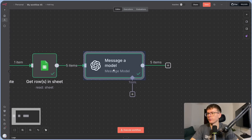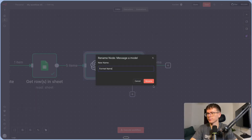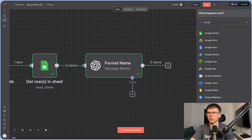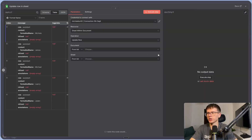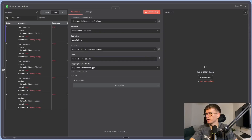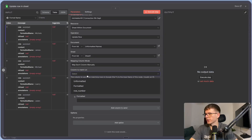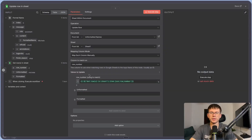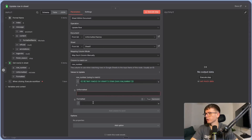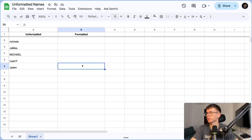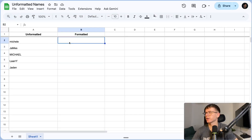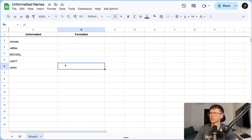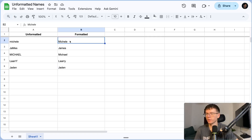Finally, I rename this step to 'Format Name' and add an 'Update Row' Google Sheets step. The document is the unformatted names, the sheet is sheet one. Match on row number from the previous step — basically saying: here is the row number, update the name to this formatted name. If I run the whole automation from start to finish, I can see all the different names being formatted in the Google Sheet.